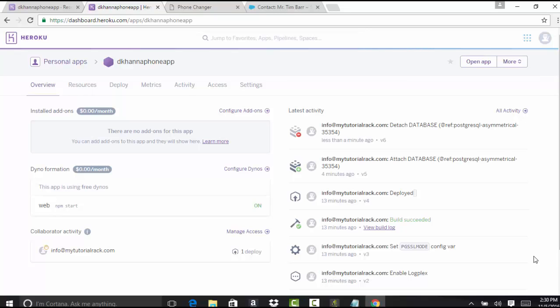Hello guys, this is Deepika from mytutorialrack.com. In this tutorial, we're going to add a couple of add-ons for our Heroku application.